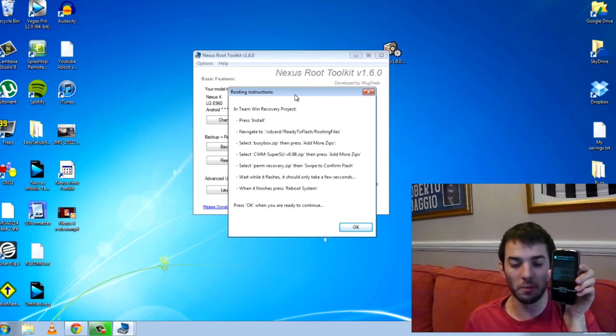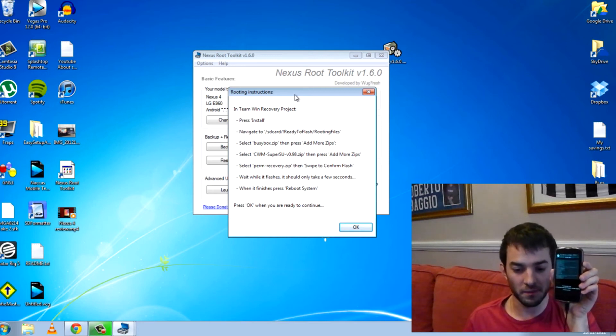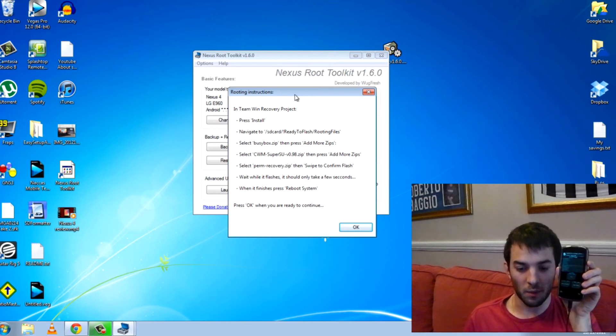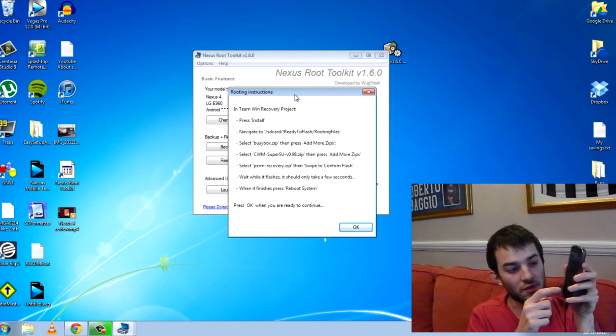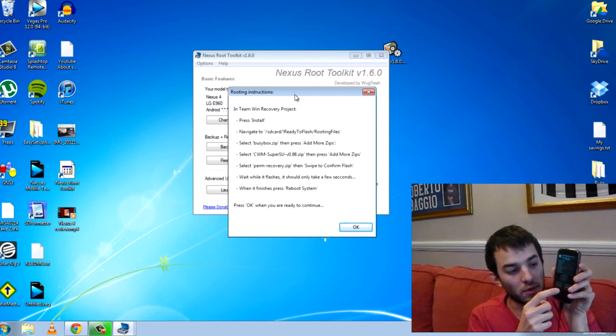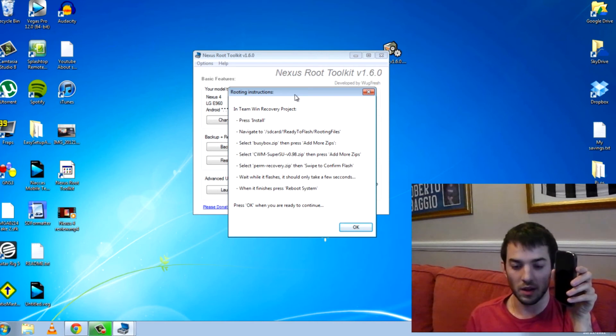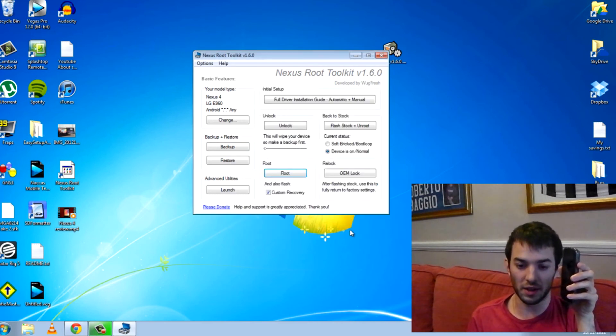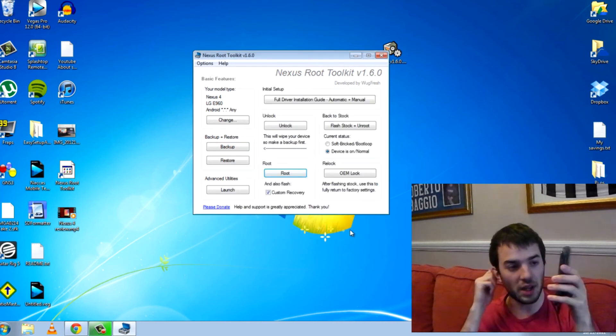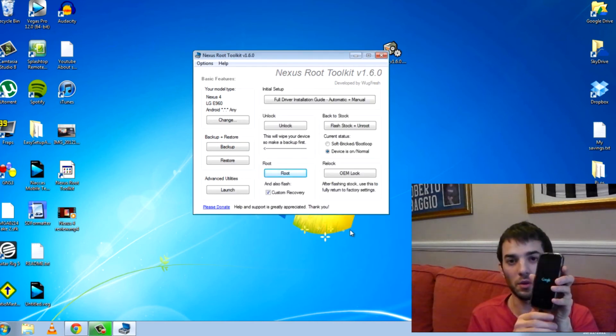And boom. There it goes. And when it finishes, press reboot system. So it says successful reboot system.